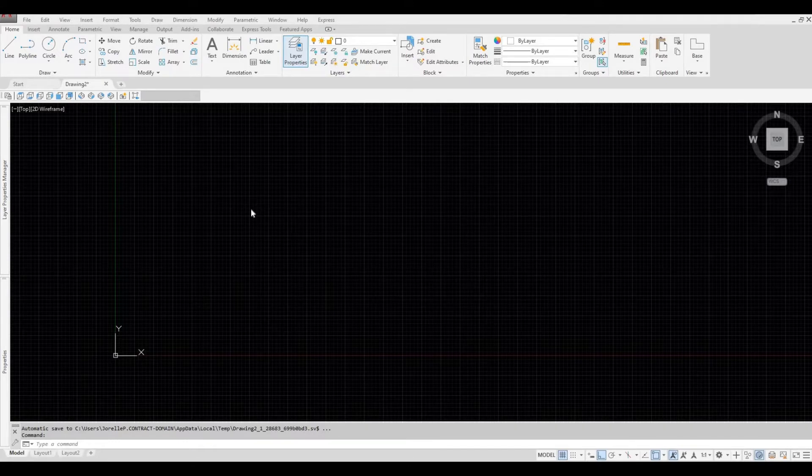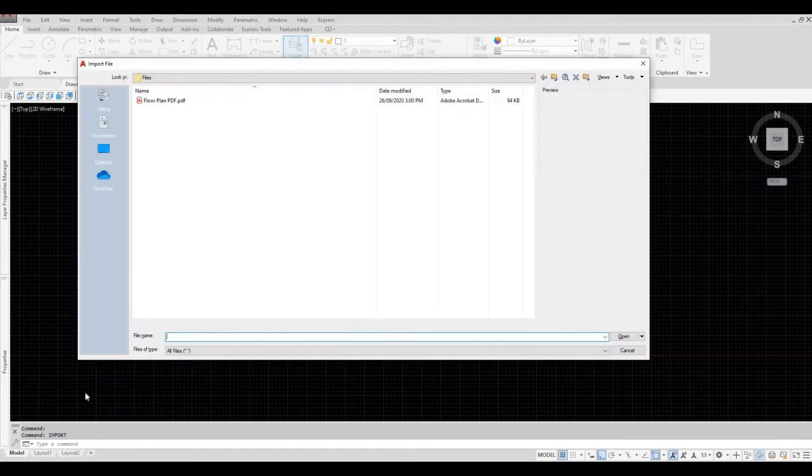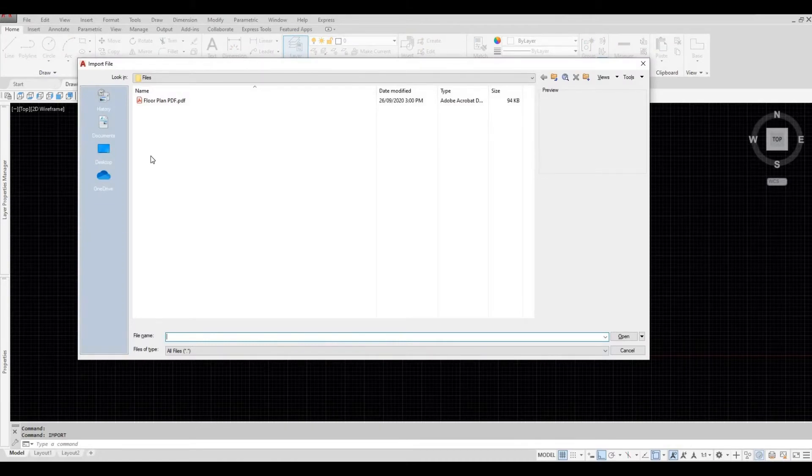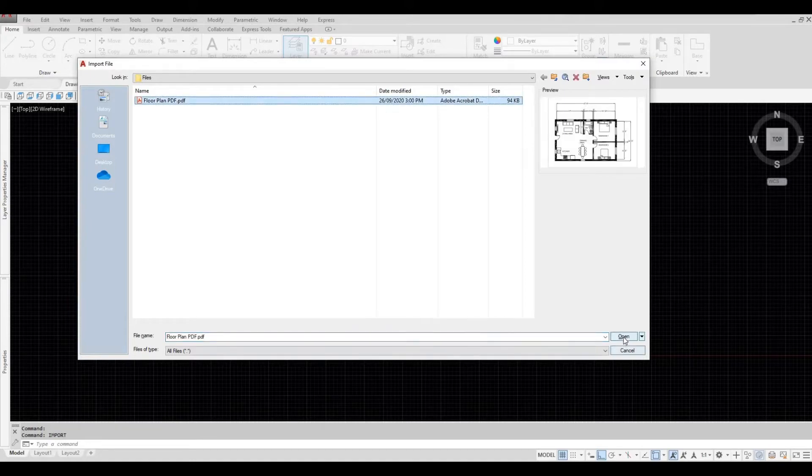Type in import and then enter. Navigate to the location of your PDF. Click open.